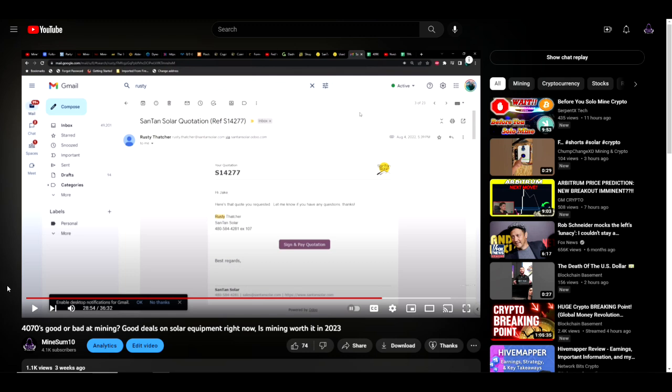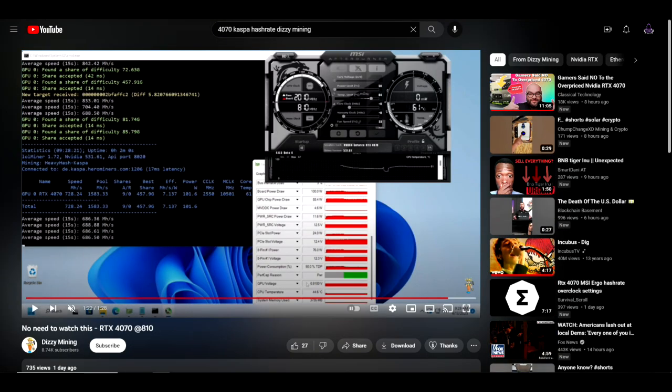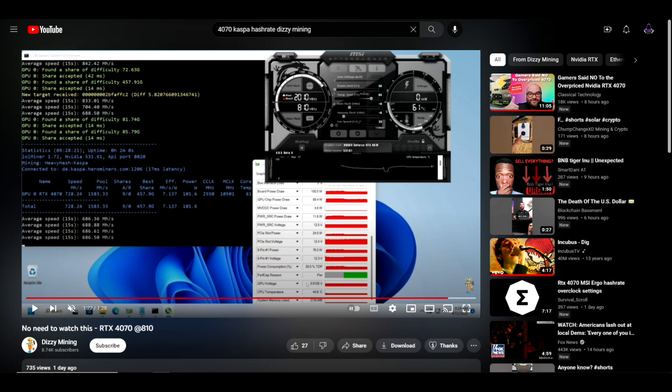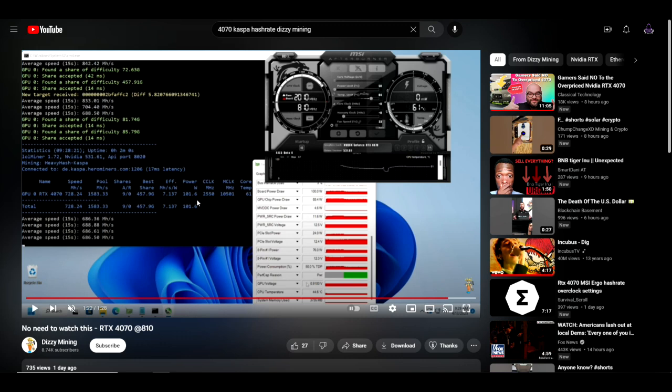So the first person to share any hashrates on a 4070 was I think it was Dizzy Mining. Dizzy Mining got his hands on one prior to the drivers even being released, and in that video the only thing he could adjust really was power. It was not impressive at all. But then he did get drivers, and shortly after getting drivers he posted this video where he was getting 728 megahash at 101 watts on Kaspa for an efficiency of 7.137, which unfortunately is not very good. In fact, it's nowhere close to what you could get out of a 3070. I think a 3070 is like 9.5 megahash per watt.